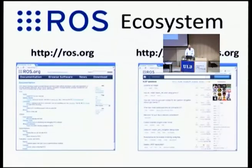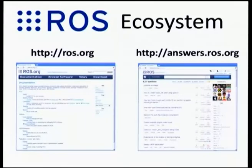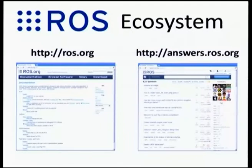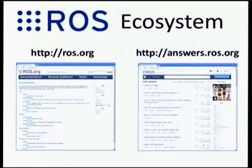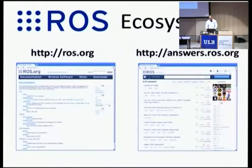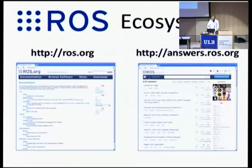On the web, there's a massive wiki at ros.org — like all wikis it's a little wild, but you can search and typically find things of interest. There are tutorials on how to get started: how to download, install on Ubuntu, and get a navigation system up. There's also an answers.ros.org site as a community-maintained Q&A site. There are a lot of people who know a ton about robotics and ROS there, and when questions get asked you find pretty good answers pretty quickly.